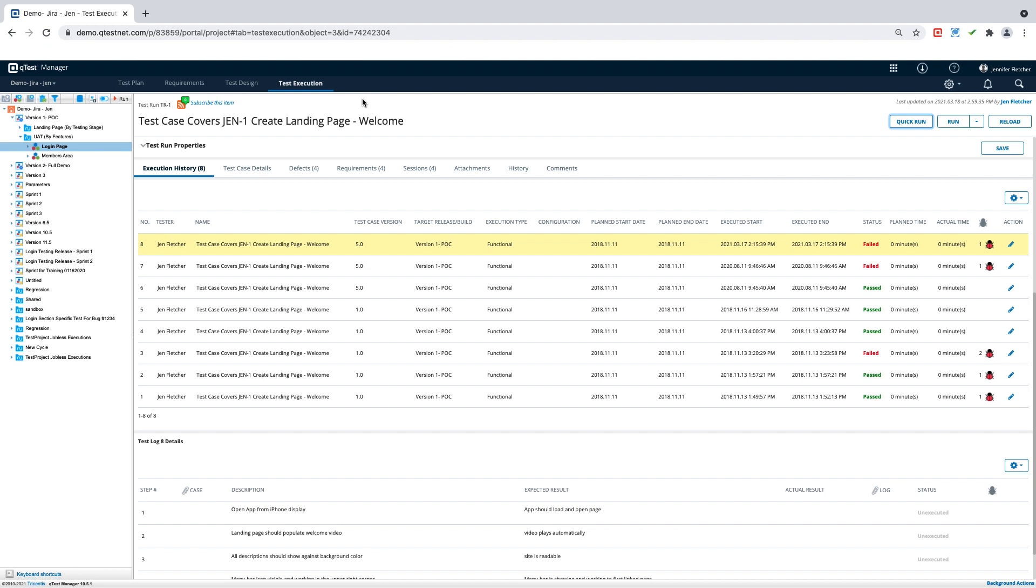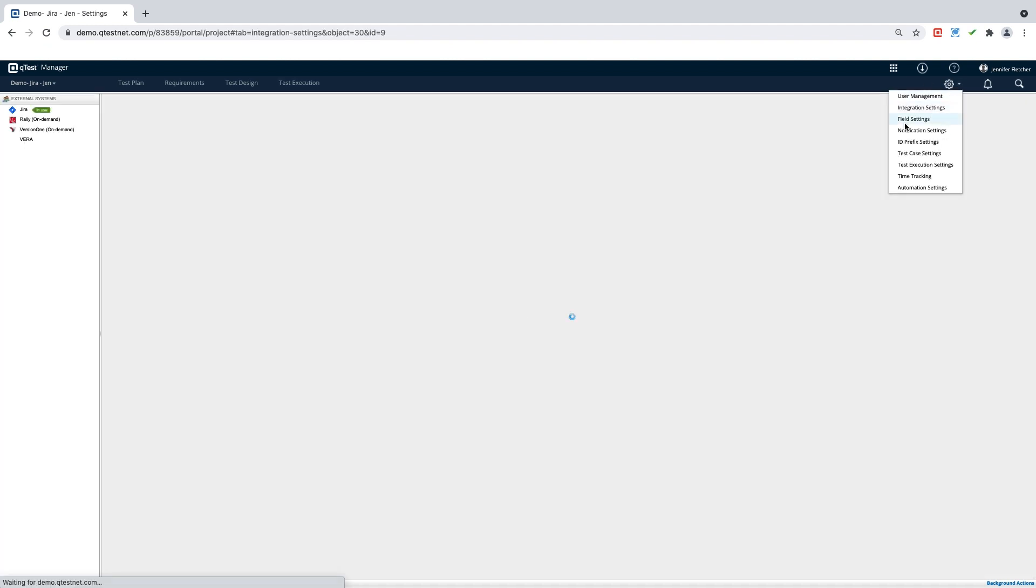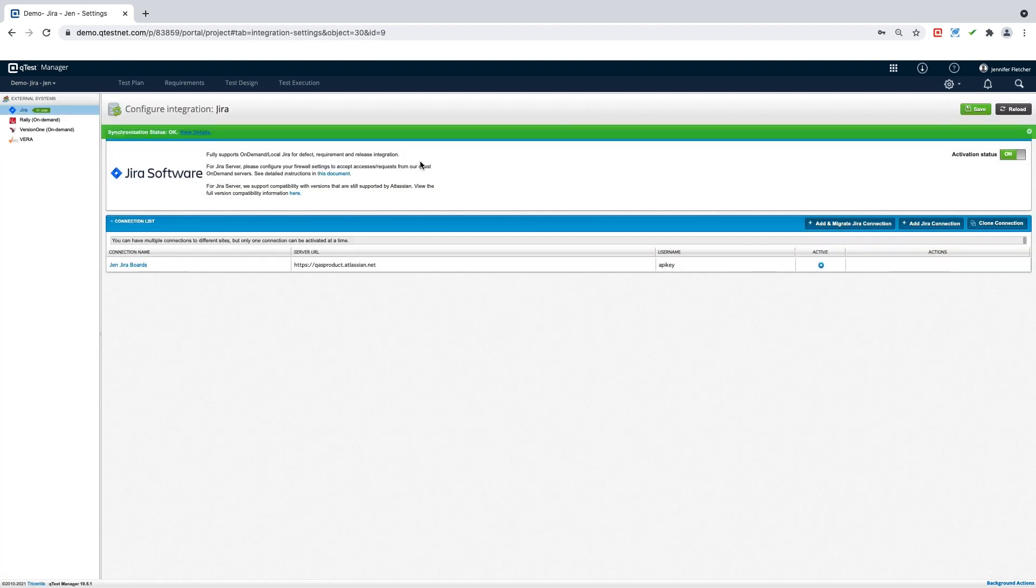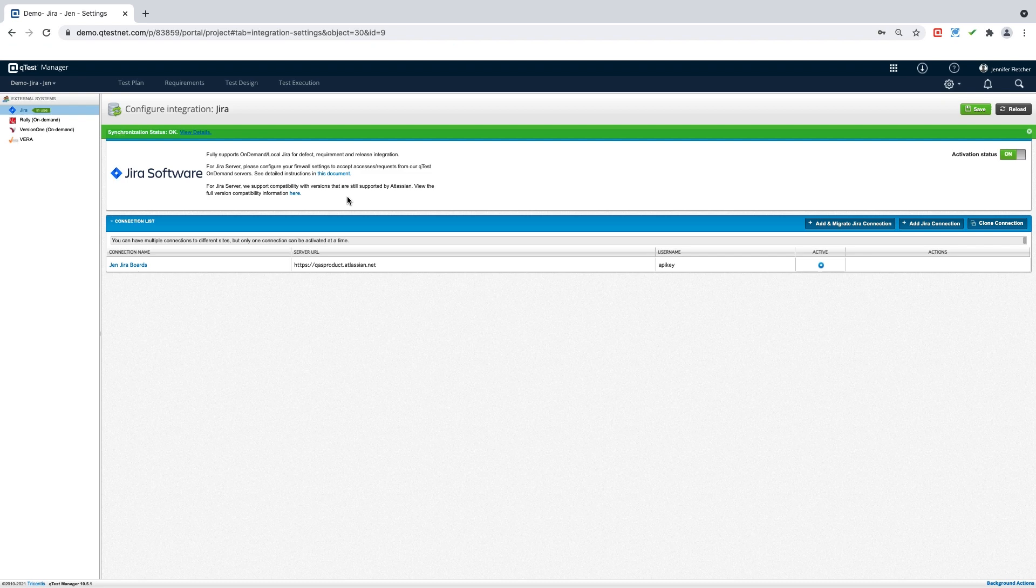This means that it could be a system like JIRA, Version 1, or Rally. There are a lot of different systems that have a native integration right inside your QTest environment. Today, we are going to use the project that I have integrated with JIRA.